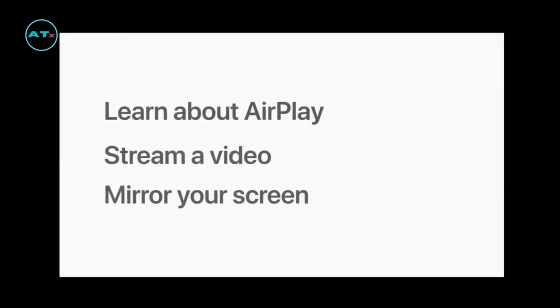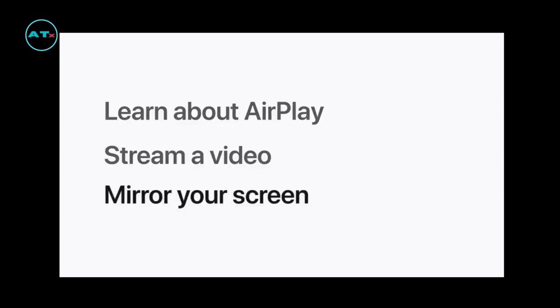We'll start with an overview about AirPlay, then we'll teach you how to stream a video, and how to mirror your iPhone or iPad screen.